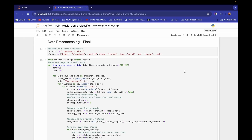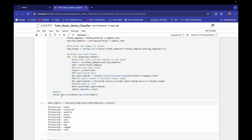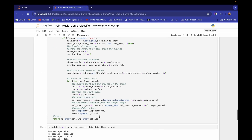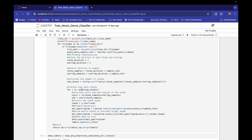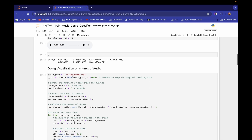Hello and welcome. In the last video we constructed this data pre-processing function. This function takes the entire dataset directory and the number of classes present in the dataset, and constructs the features in the form of a numpy array and the corresponding labels. One thing we have to modify in this function: here we are extracting the chunk audio from this `y` numpy array, but we should be using the `audio_data` variable instead. Let me show you the visualization on chunks — we have copied this entire piece of code into our final data pre-process function.